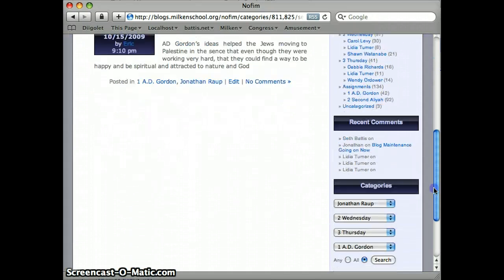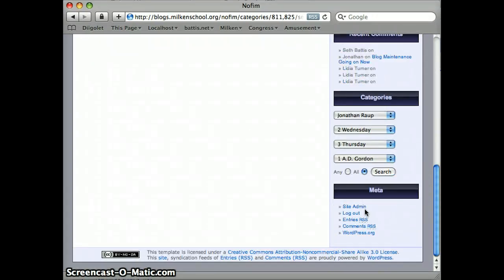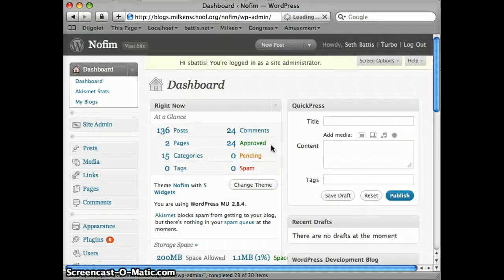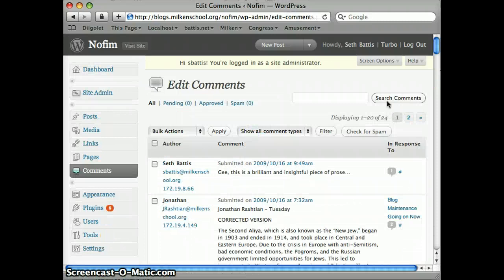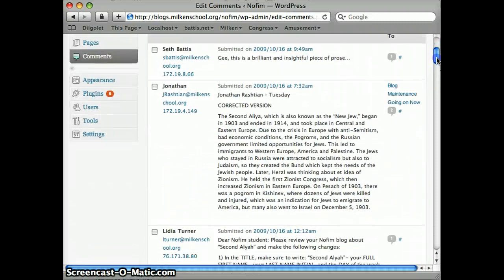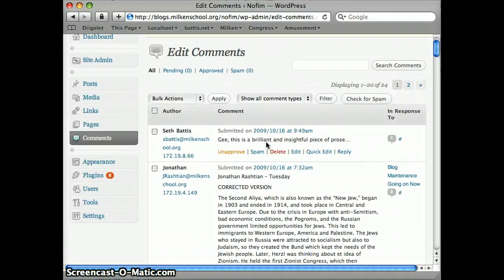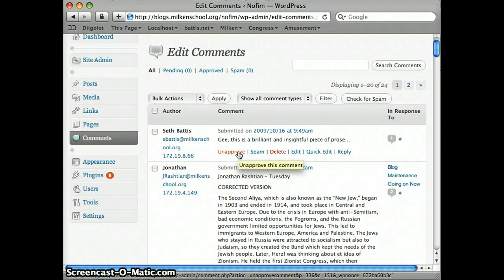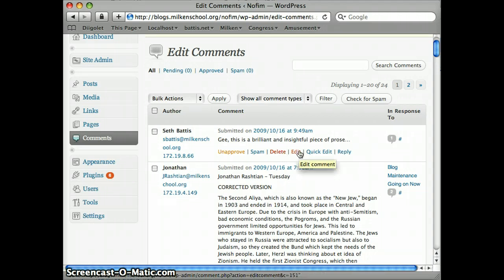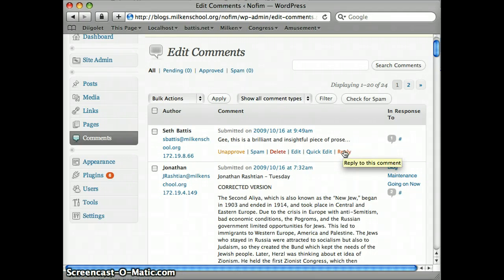If you post a comment that you would like to go back and edit, or you see something a kid has said that you need to edit, if you go down to the meta box on the navigation bar on the right and click 'site admin' and follow the link to comments, you'll see a list of all the comments that have been made on the site. You can either unapprove a comment — which means it still exists but is no longer displayed on the website — delete it, actually go in and edit the wording, or even reply to a comment directly, and those replies will show up on the website.